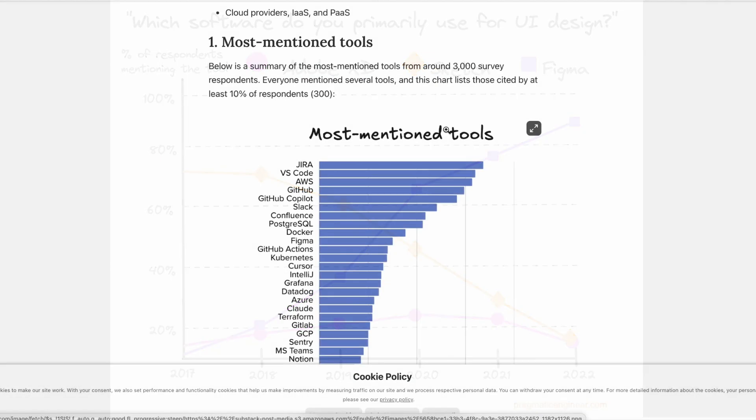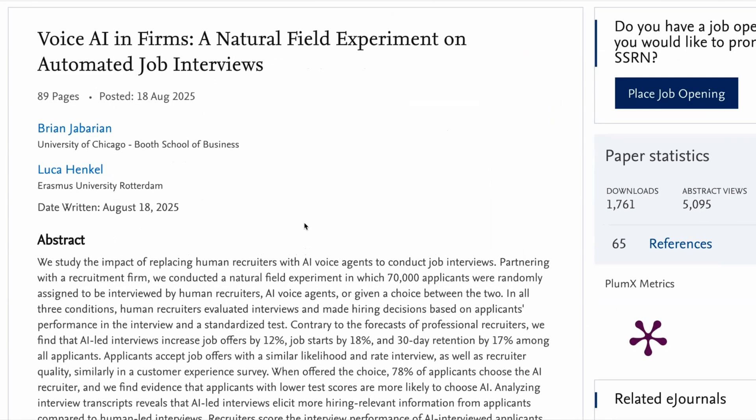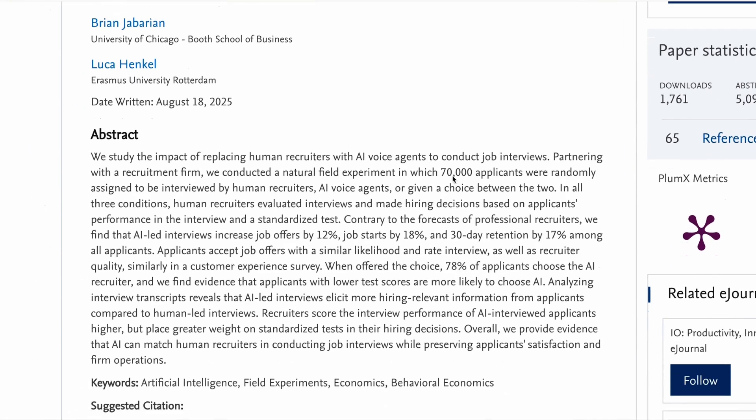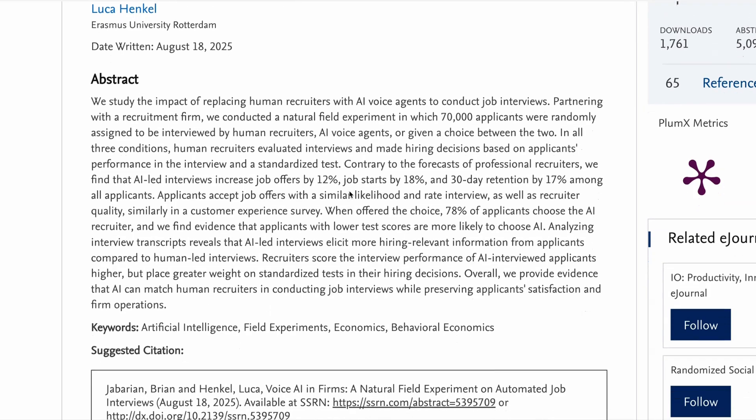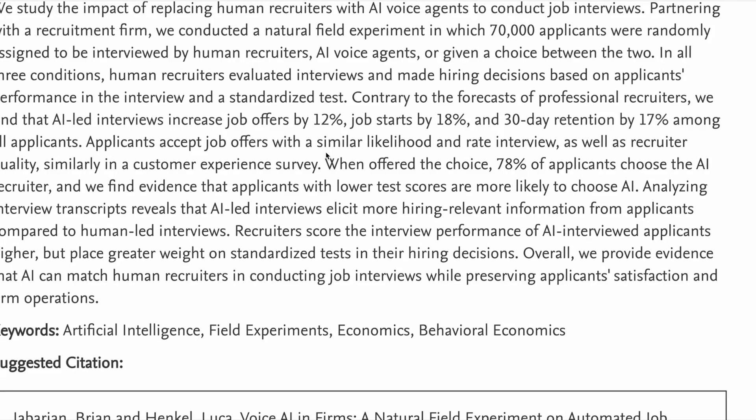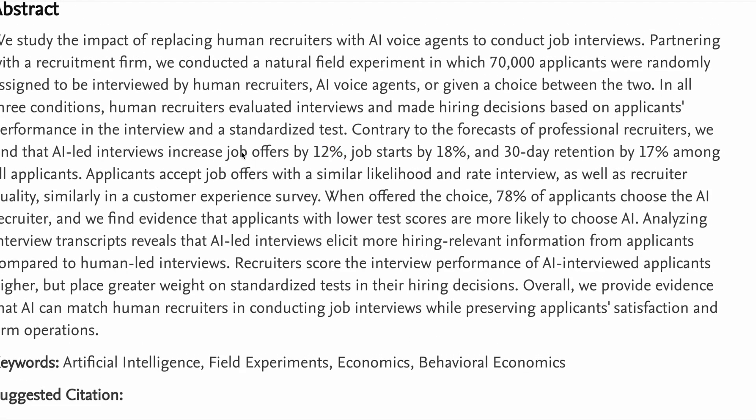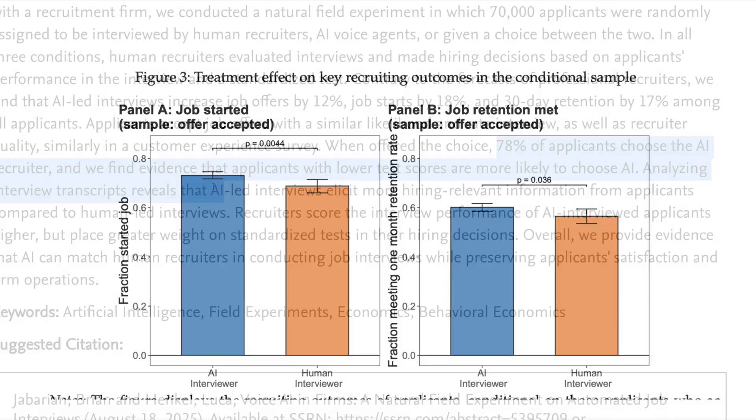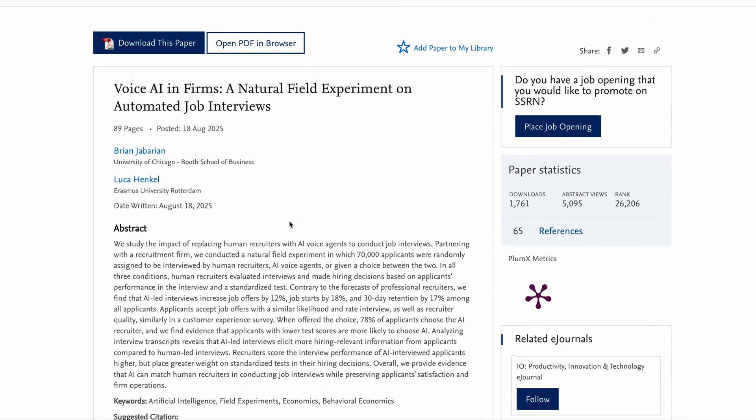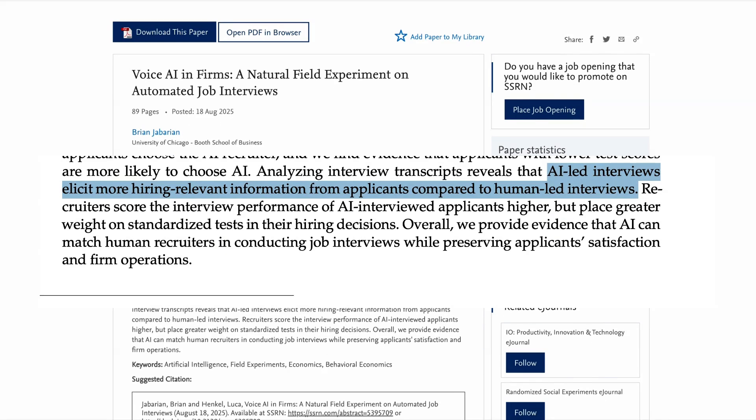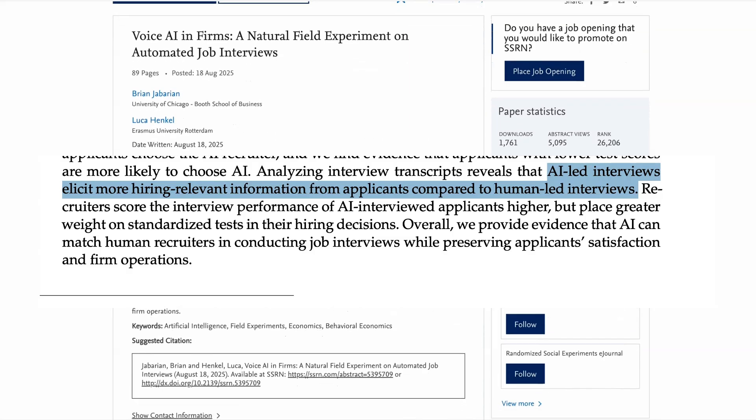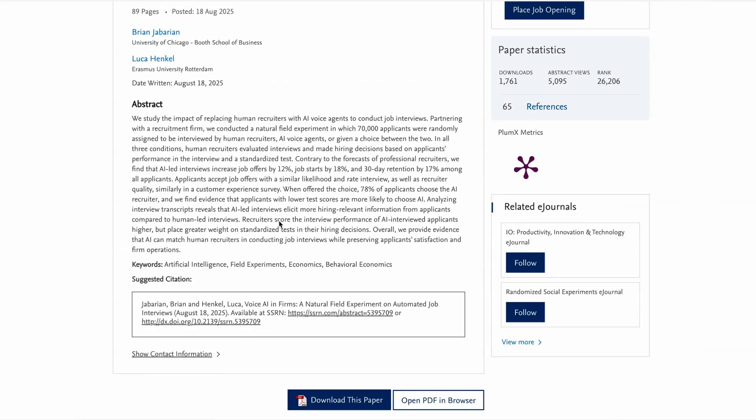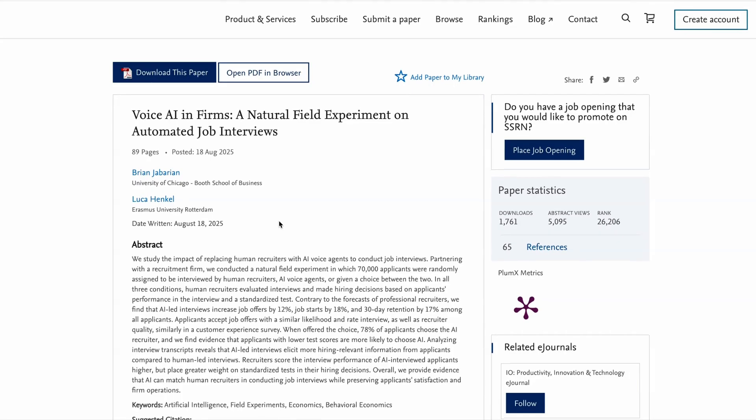Finally, is AI better than humans at hiring the right candidates? A new study released this week suggests that might be the case. This study took 70,000 applicants for customer service jobs in the Philippines who were randomly assigned to be interviewed by either a human recruiter or an AI voice agent. But in both cases, a human recruiter always made the final hiring decision. The study found that AI interviews increased job offers by 12%, job starts by 18%, and 30-day retention by 17% compared to human-led interviews. 78% of candidates actually said they would prefer to be interviewed by AI. And the quality of the interview itself was deemed to be higher in AI-led interviews as well. When AI has led the interviews, they elicited more hiring-relevant information, covered more relevant topics, and were also more cost-effective, since people who would typically be involved in the process didn't have to join the initial interview. If you're somebody who doesn't enjoy interviews, and you'd rather outsource at least part of the process, then this new study seems to back up the idea that that's a good idea.